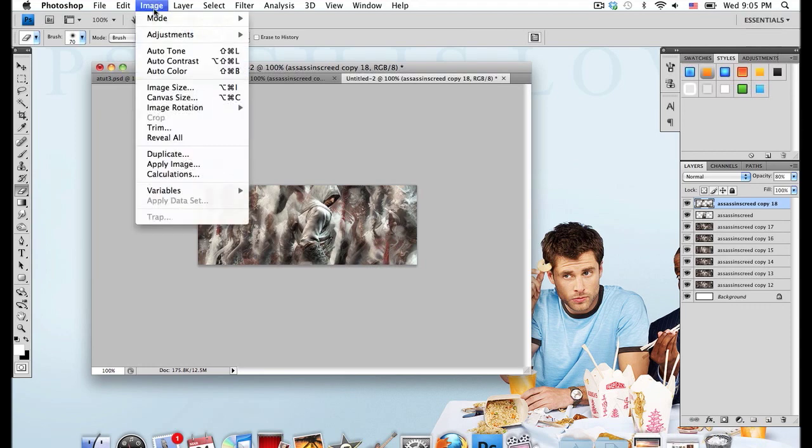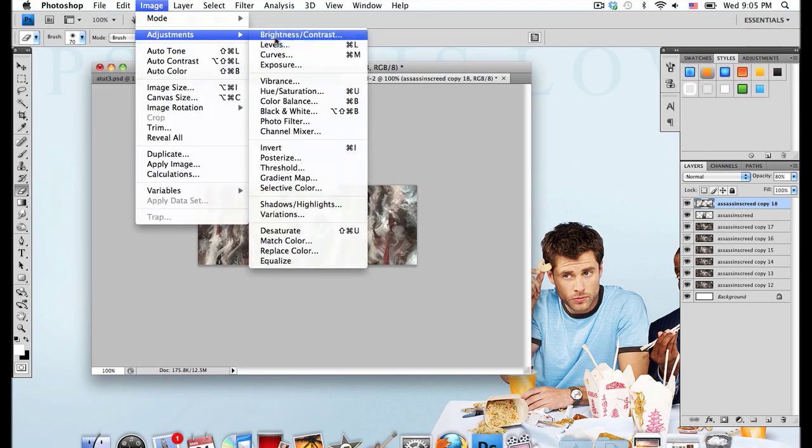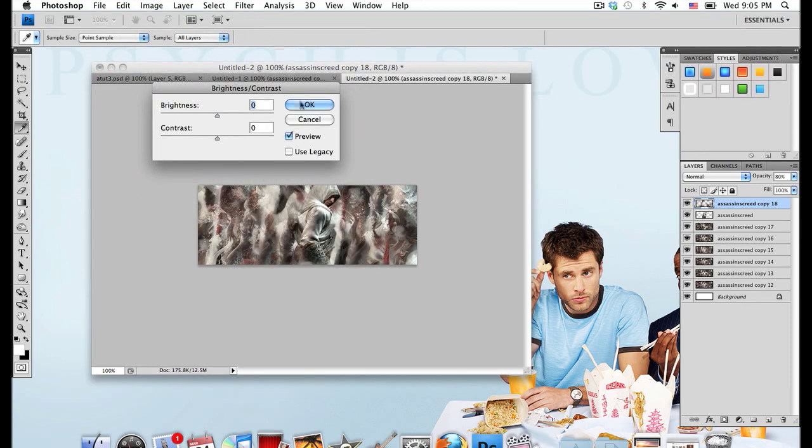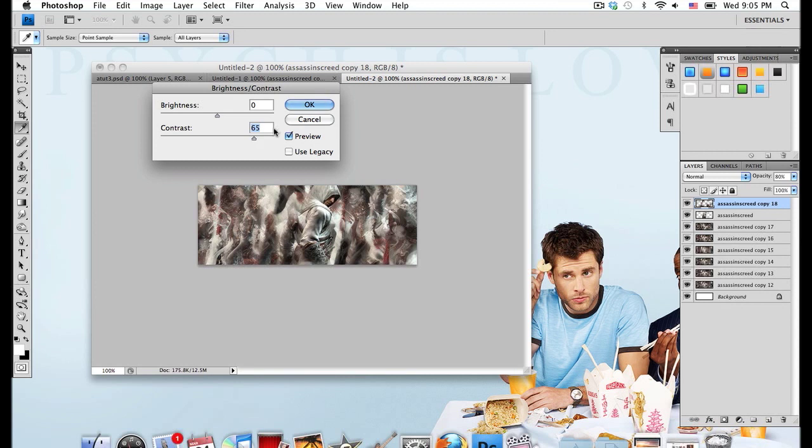And if you want, you can go to Image, Adjustments, Brightness and Contrast again, and you can boost the contrast of that layer up a little, and go around 65 for contrast.